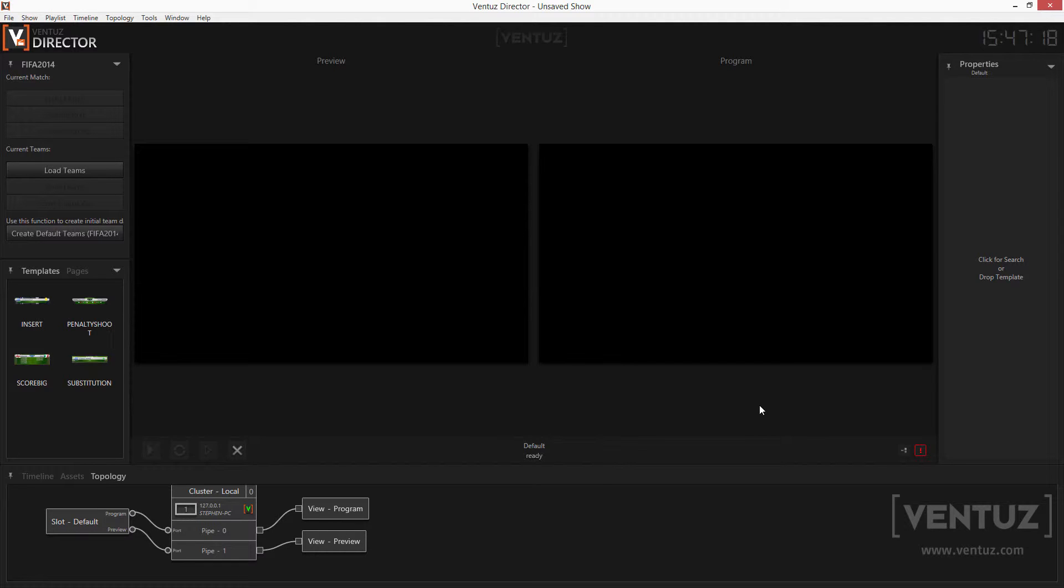This is basically all you need to know to use plugins in director. Everything else will be a consequence of how this specific plugin works. From now on we will have a look at the programming side which will get a lot more technical.